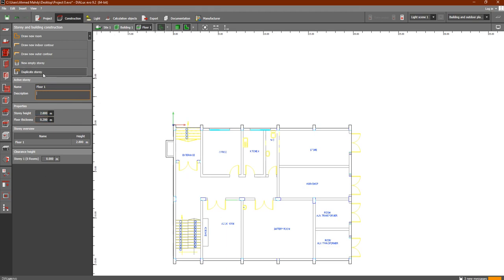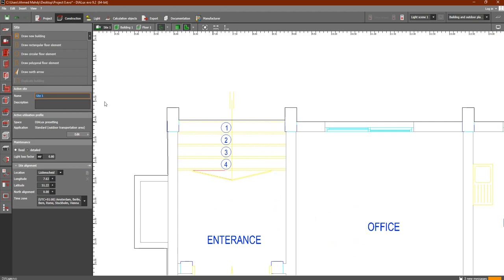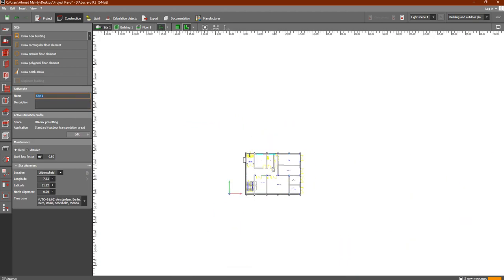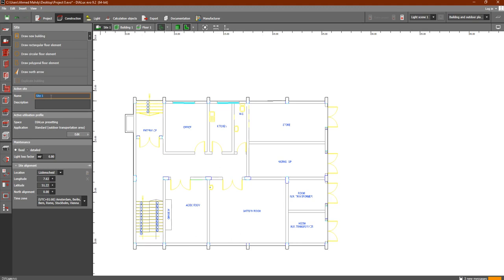After we draw the building, the program automatically goes to the next step which is Story. If we go back to Site, we can see the name of this site is Floor One. You can add a description if you'd like. You will also see the maintenance factor here — in lighting design it is taken as 0.8, and we can change it when we design our lighting system in the next lessons.